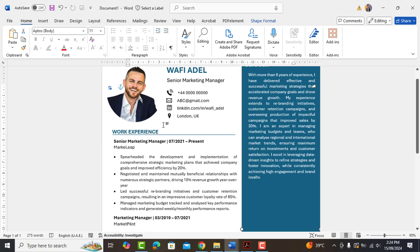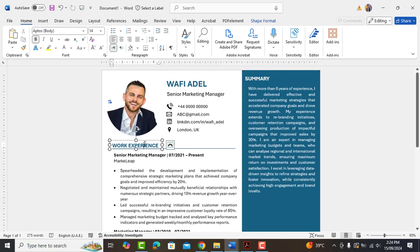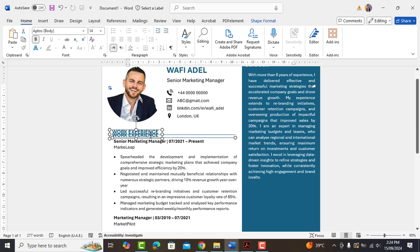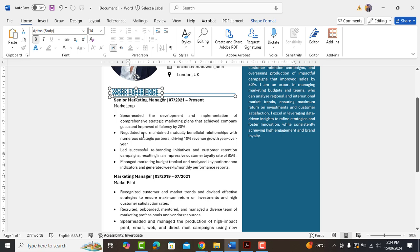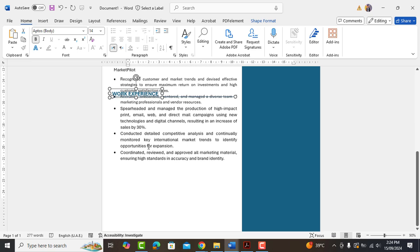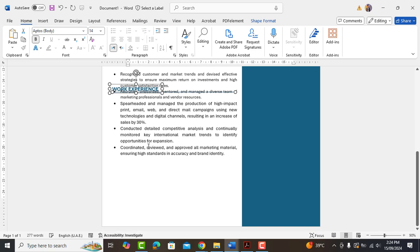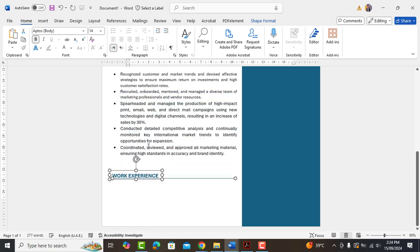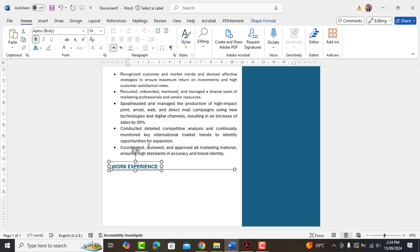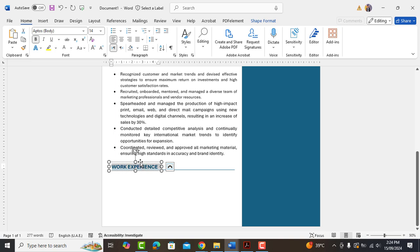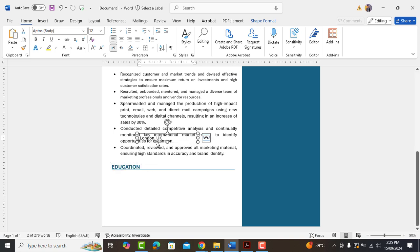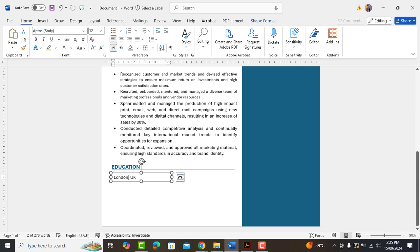Let's now add another heading which is education by copying the work experience heading and replacing it. Add text box here and type your educational details by following this format.